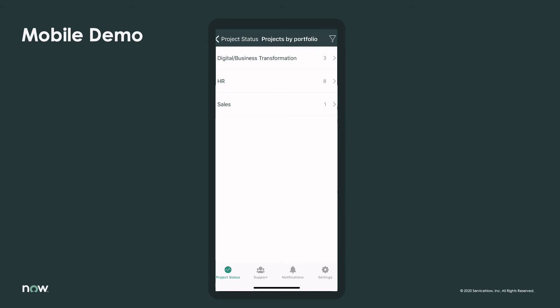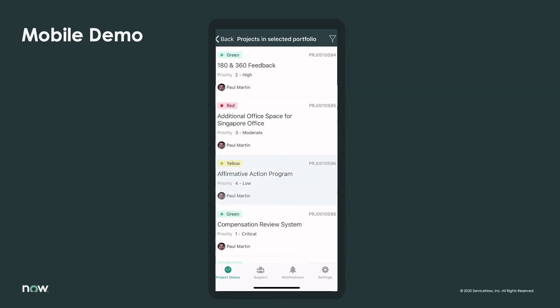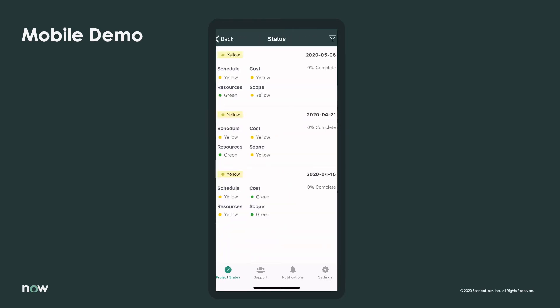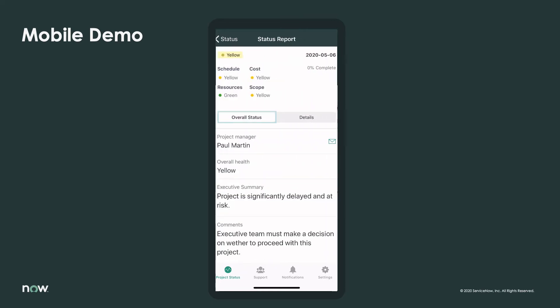When the VP of Human Resources wants to know more about the Affirmative Action Program, a key project in the HR portfolio, by simply swiping left, Paul can show her any recent status reports. If she wants to understand why the overall health status is yellow, he clicks on it for the underlying story. A couple of clicks and a swipe lets Paul give her the information she needs in seconds.